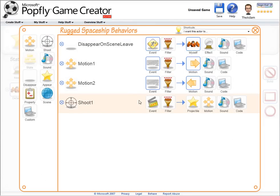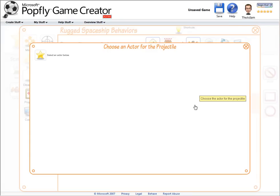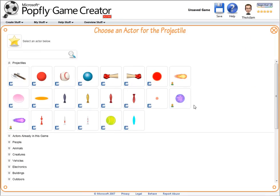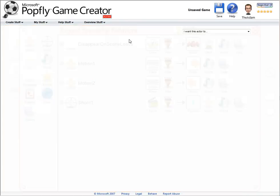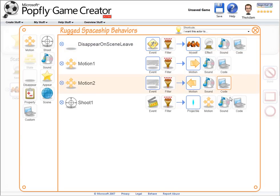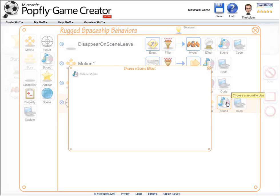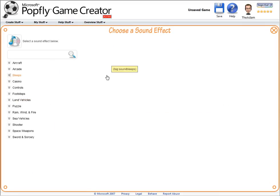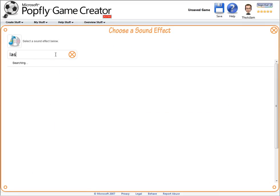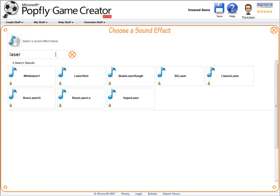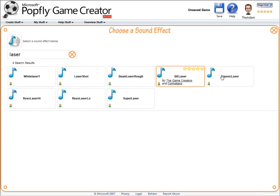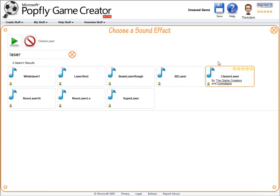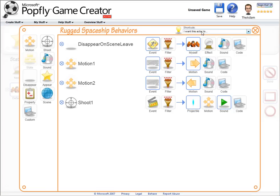Let's add a shoot behavior. So I can choose any actor to shoot. There happens to be a category of projectiles here. And while we're at it, let's choose a sound effect appropriate for this shooting behavior. That sounds nice.